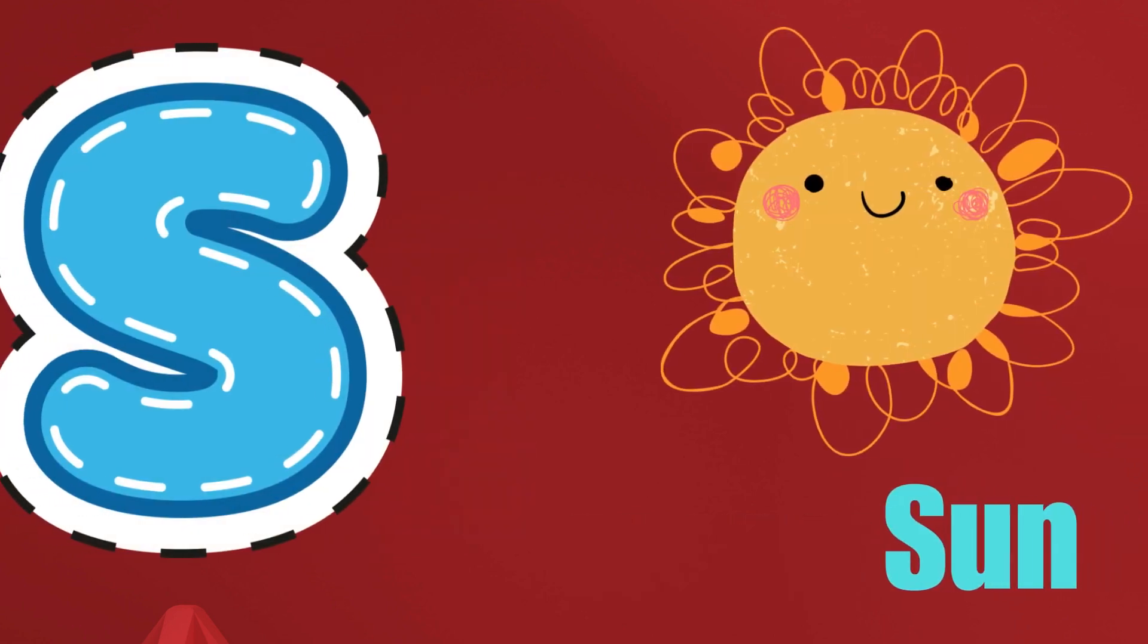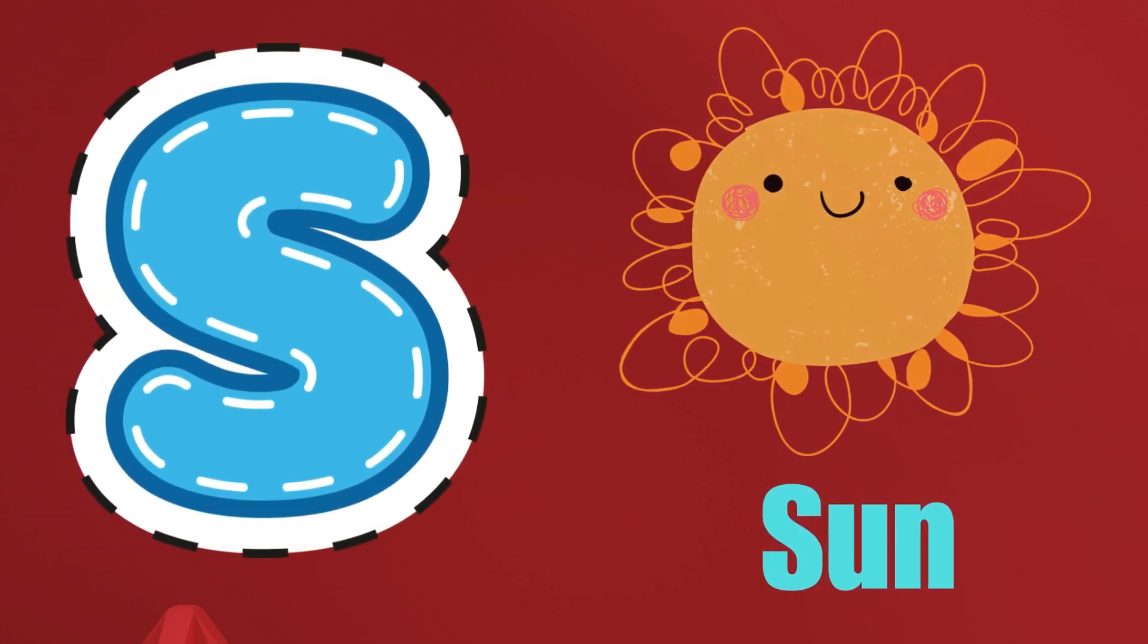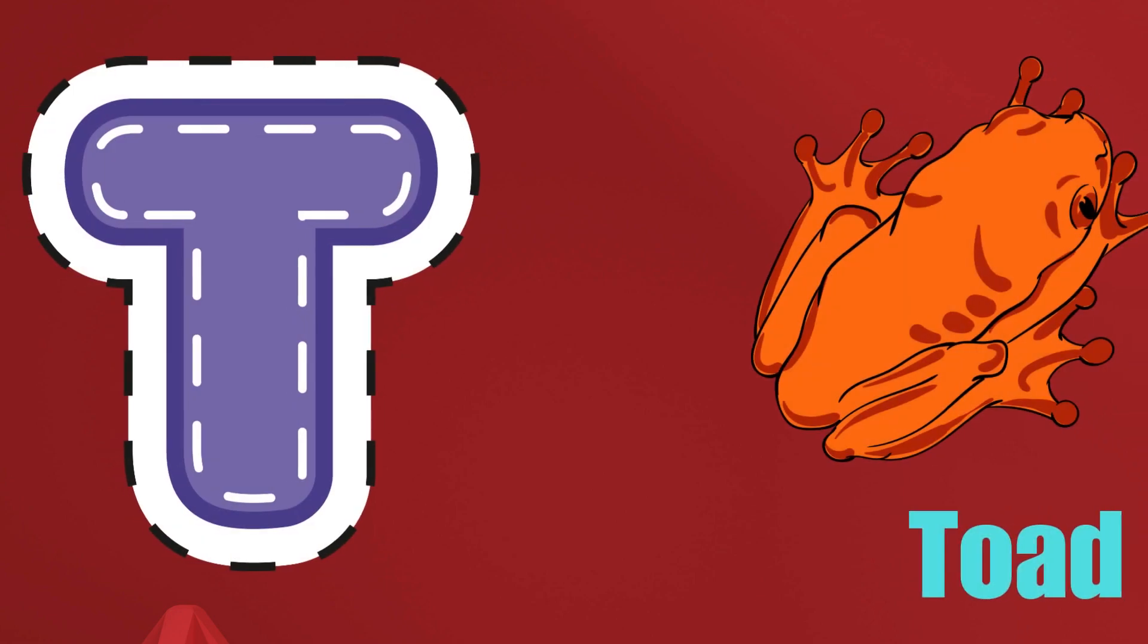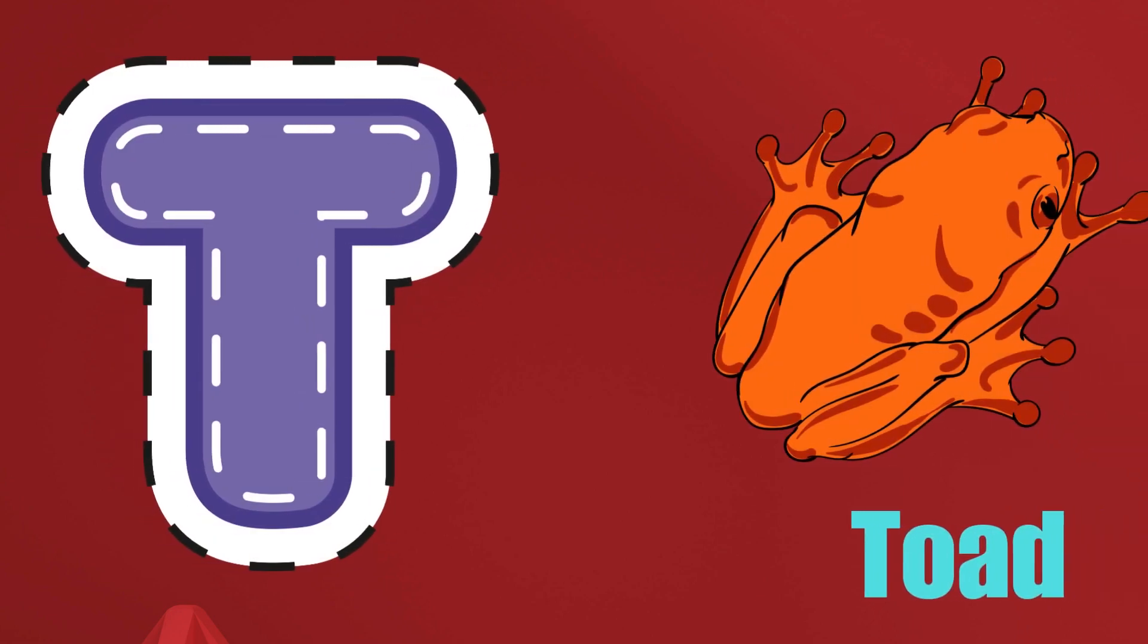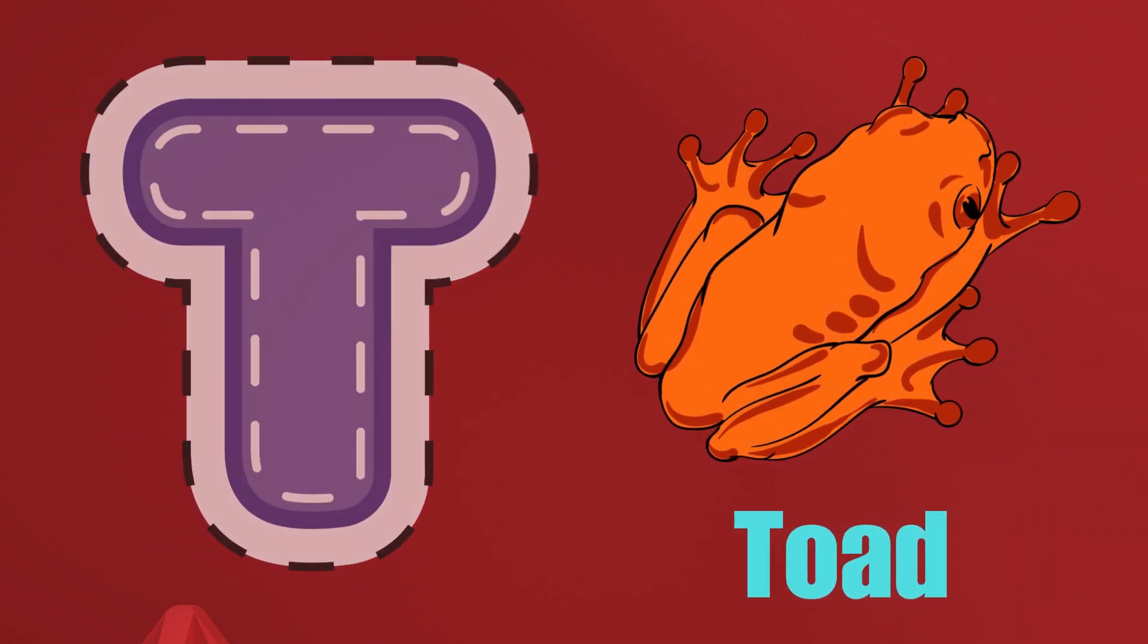S is for Sun, S-S-Sun. T is for Toad, T-T-Toad.